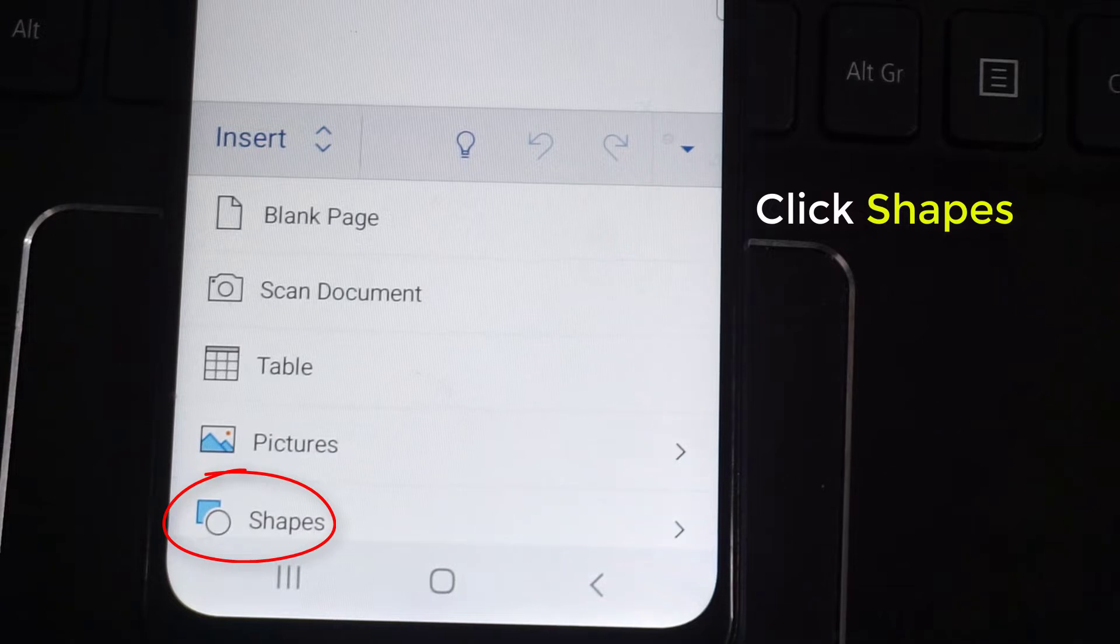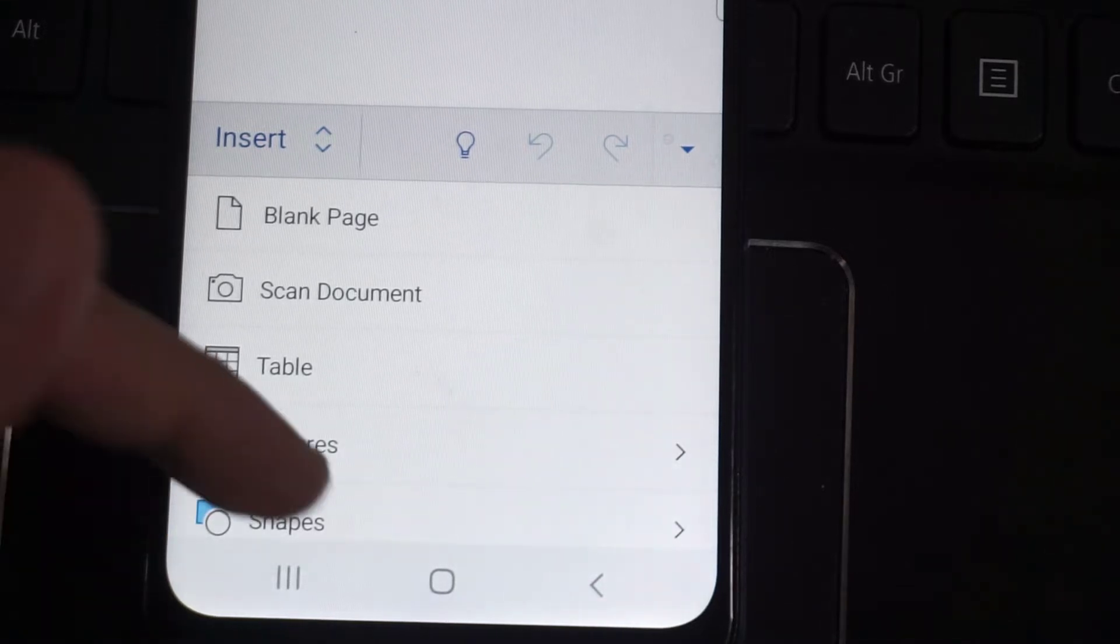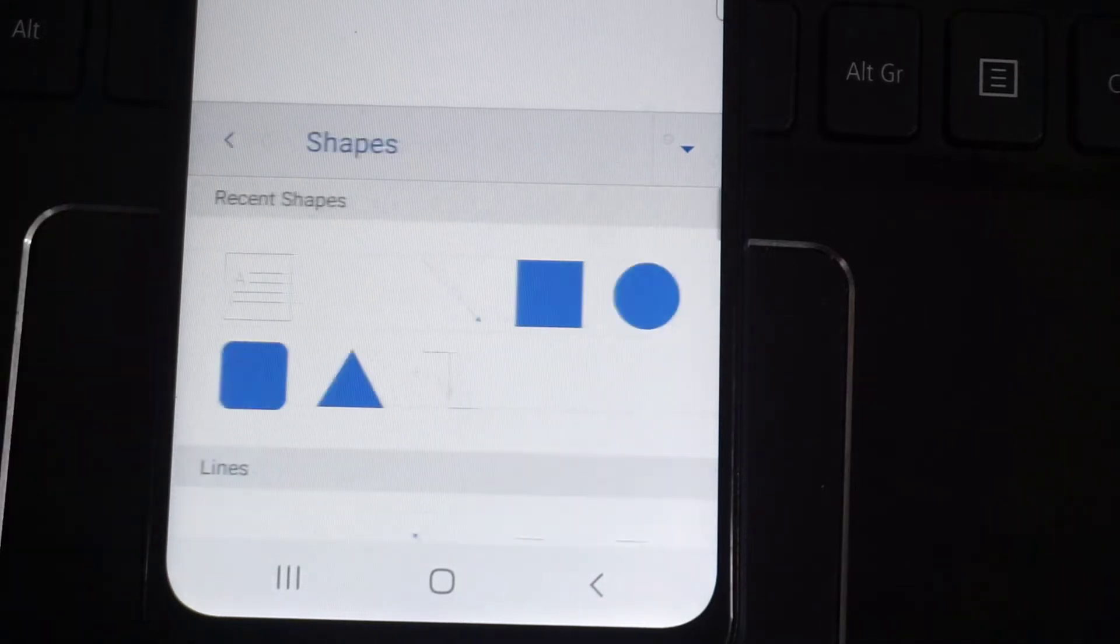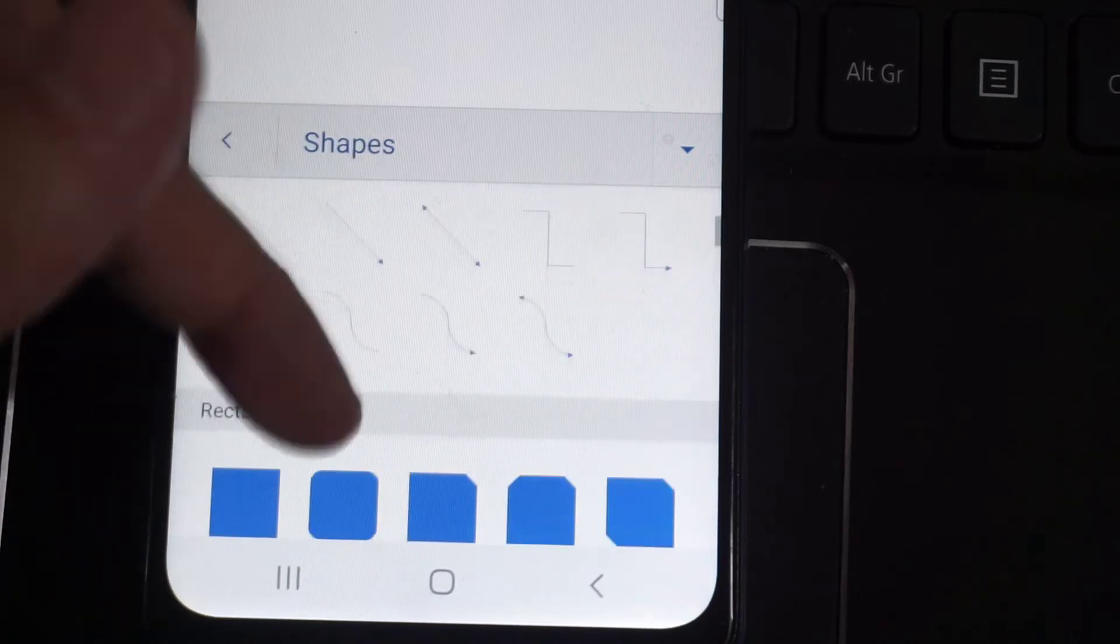Then click on shapes. You can see many shapes that are available to you.